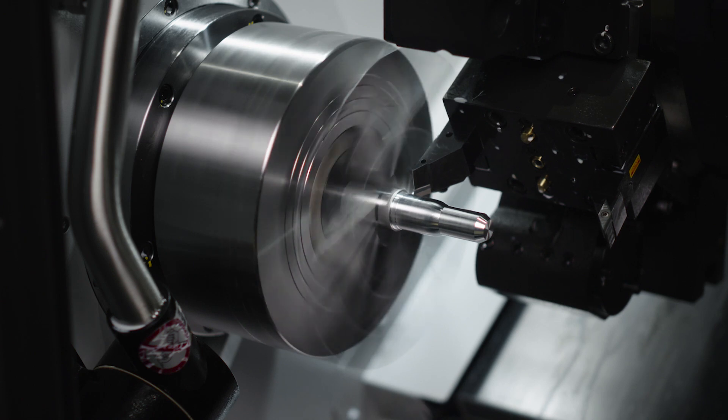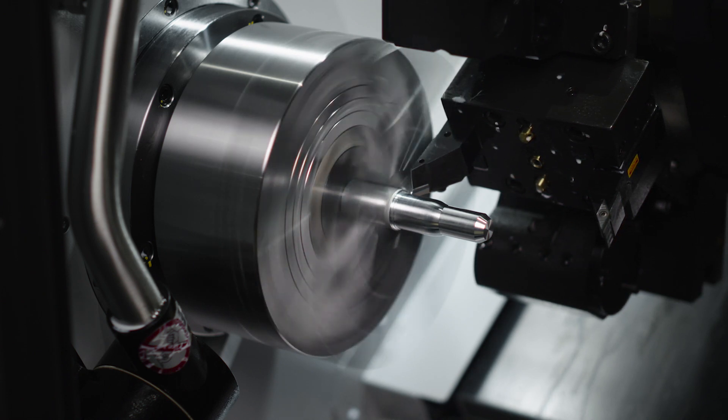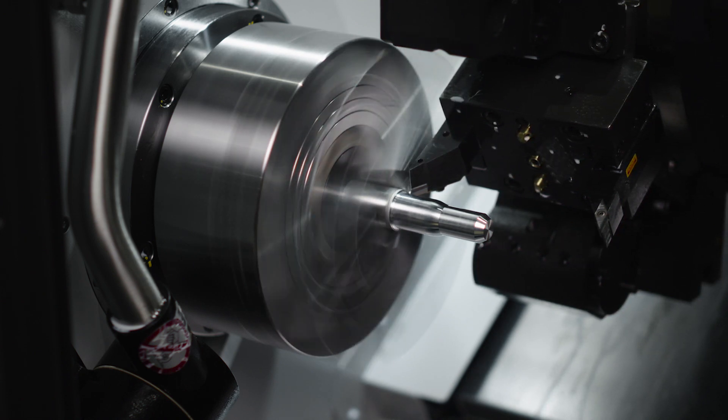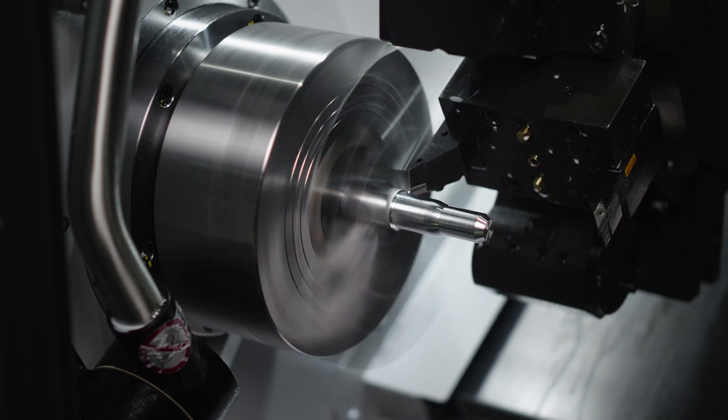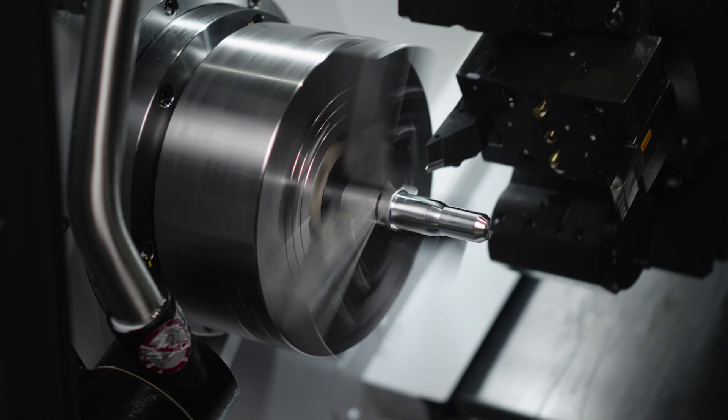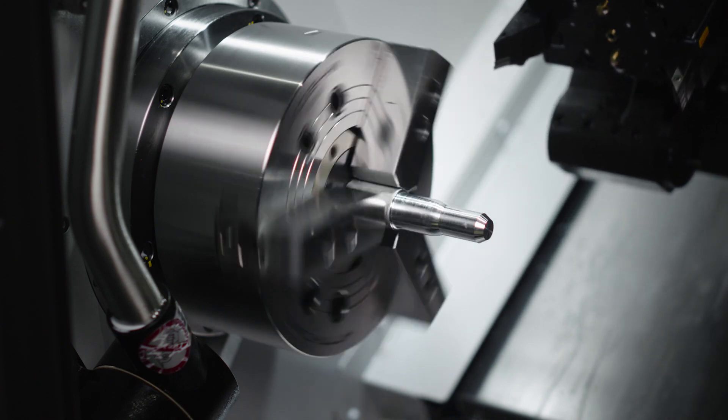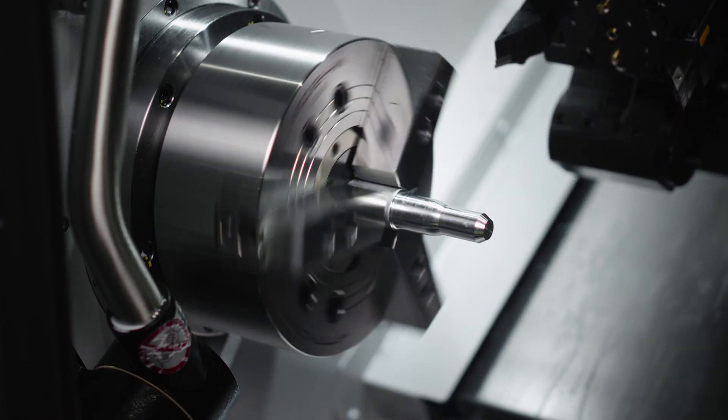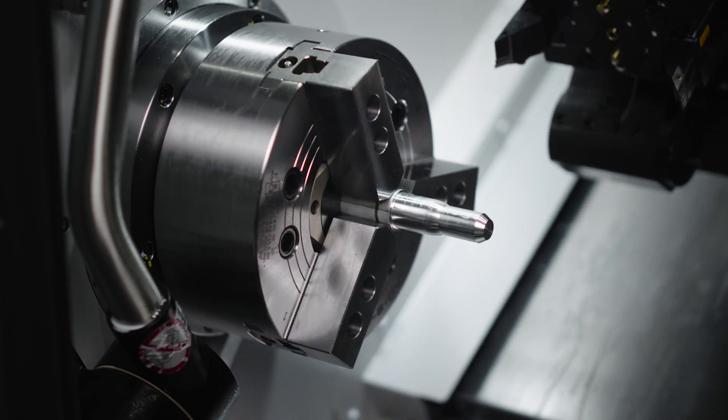As you can see we've already done all of our machining on the main spindle and we are ready to transfer this part to the sub spindle and finish turning there.